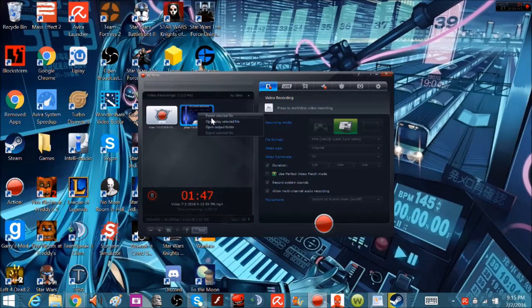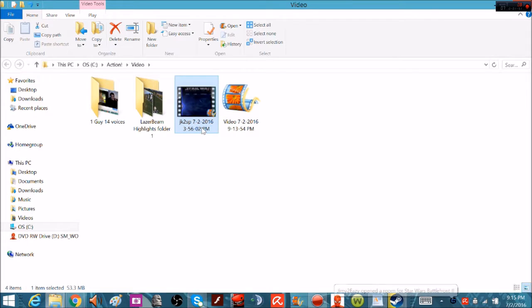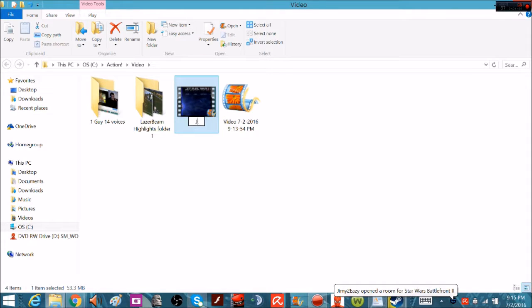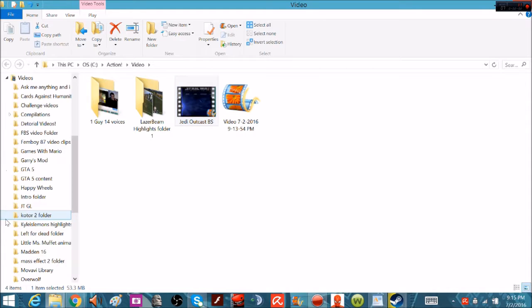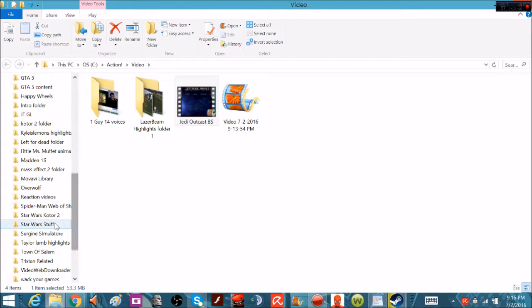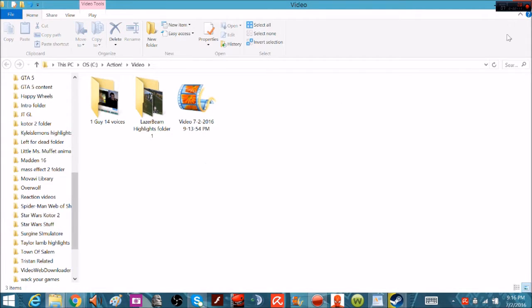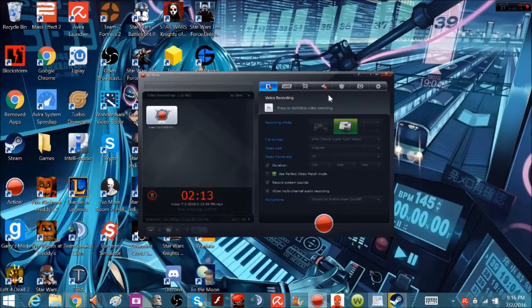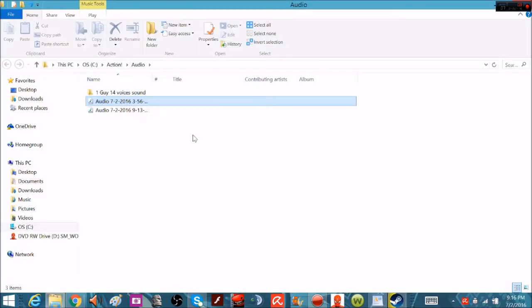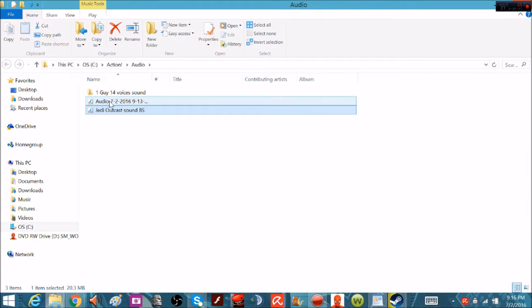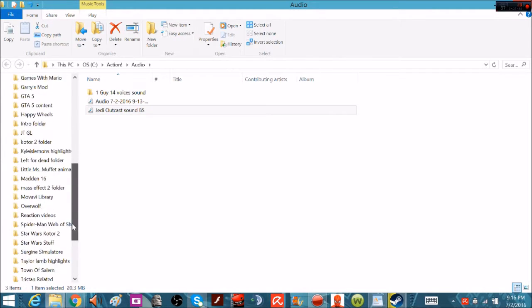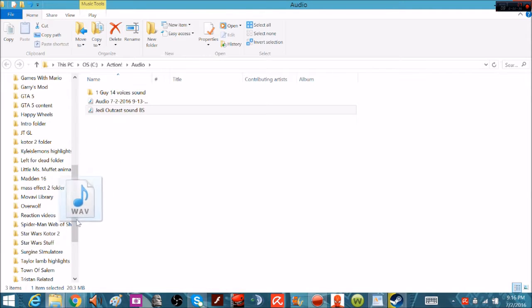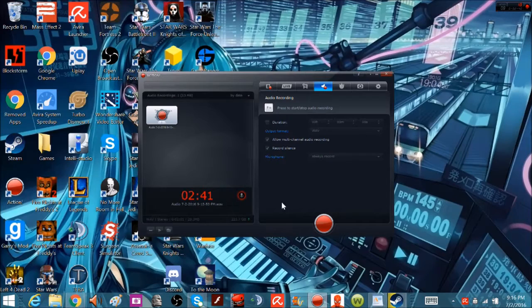What we do here is we open up the file, we're just going to nickname this Jedi Outcast VS. Now this is a good idea here, you want to organize your files, create a bunch of files and just separate everything out easily. Then you have to go to the sound, Jedi Outcast sound VS, and then we'll just put that in the same folder.